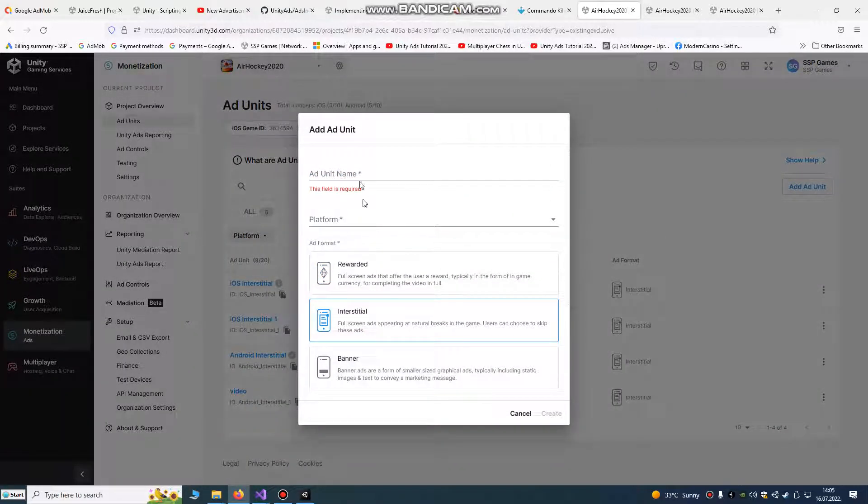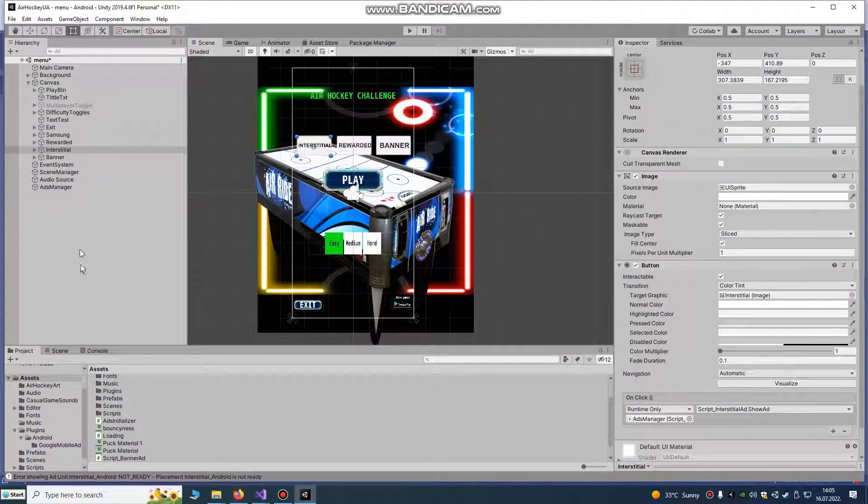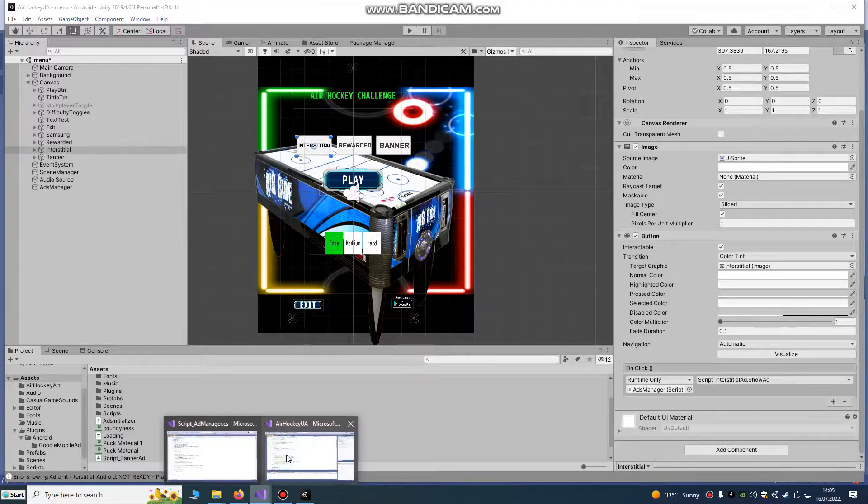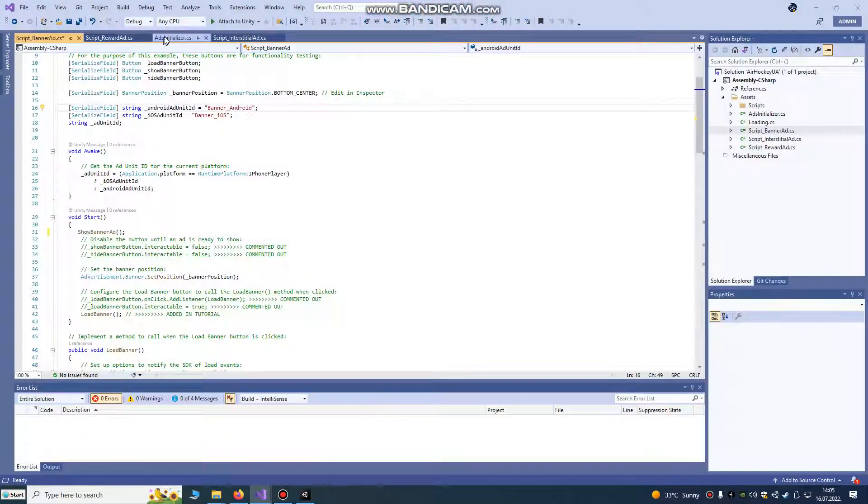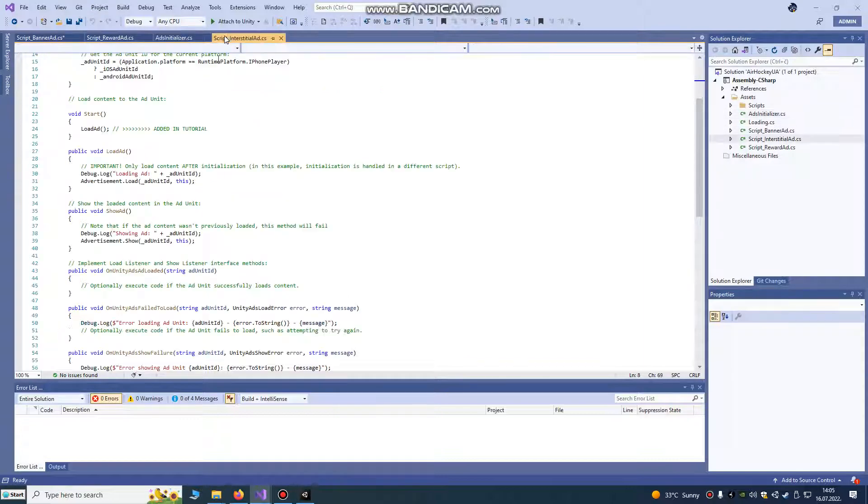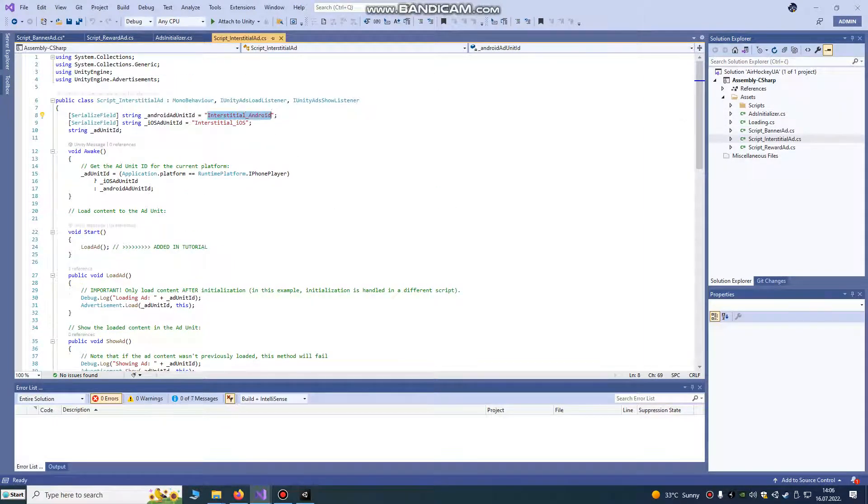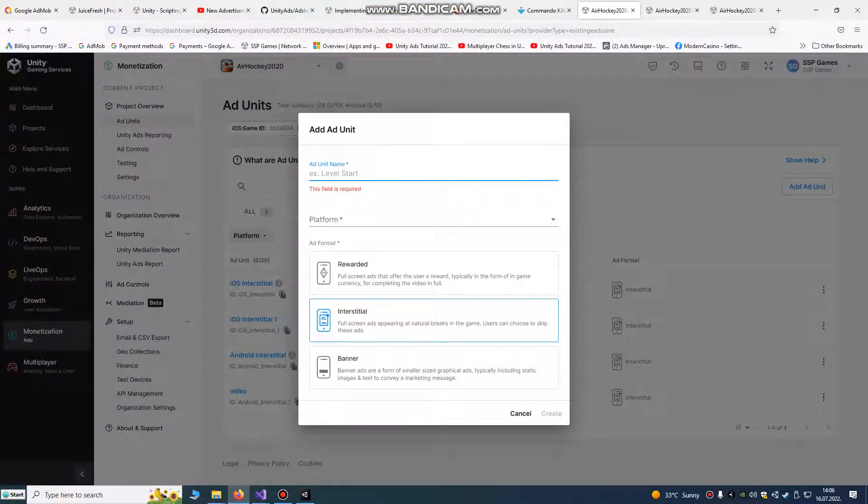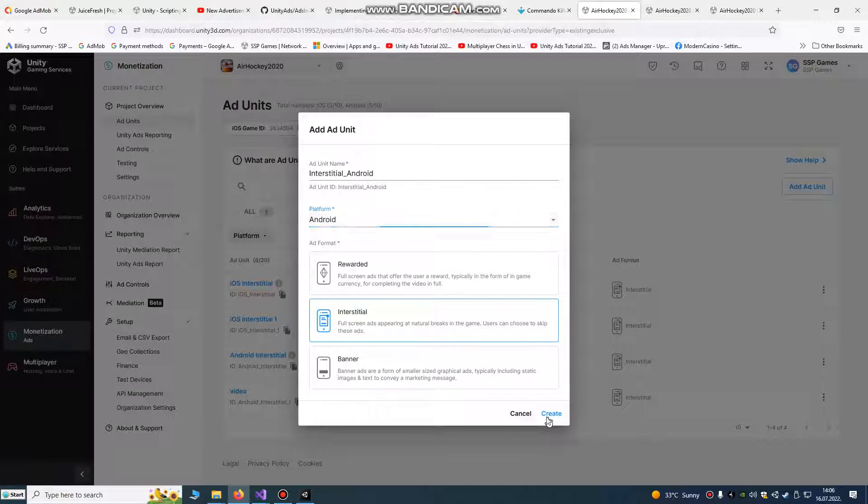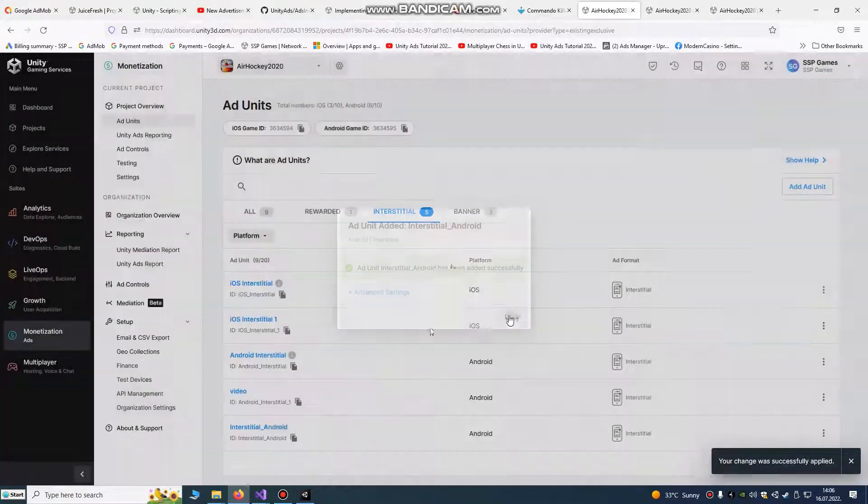Add unit interstitial, add unit name. It must be interstitial android. It's easy to find. It's default. Add unit. Ctrl T and you see it for android. Create it and done.